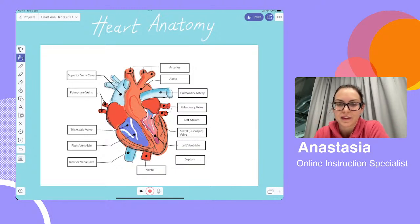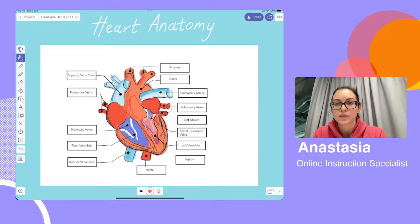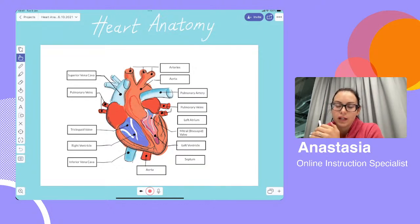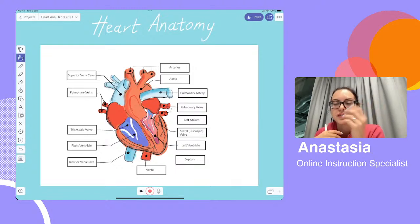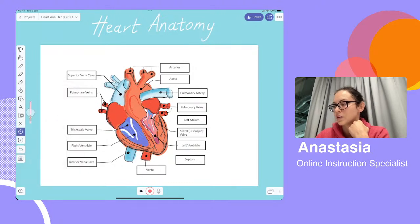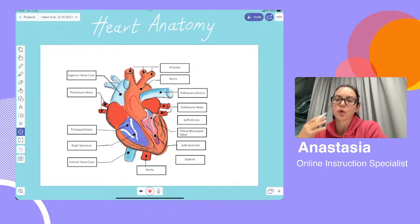Hi everybody, I'm Anastasia from Explain Everything. I'm really glad you could join me today. Today I'm going to be walking you through all of the basics of how to use our software. As you know from the title of this training webinar, this is all about the basics for beginners — walking you through all the absolute basics you need to get started using Explain Everything, and all of the different tools we have at your disposal when creating a project.